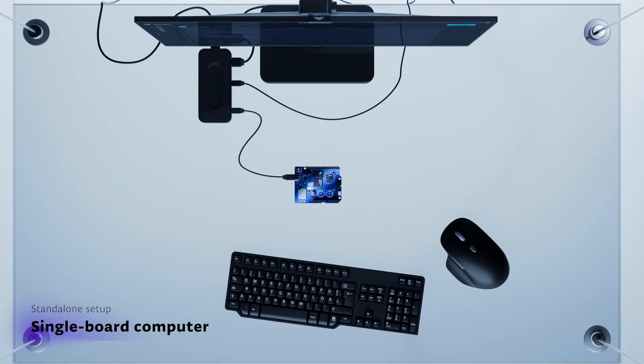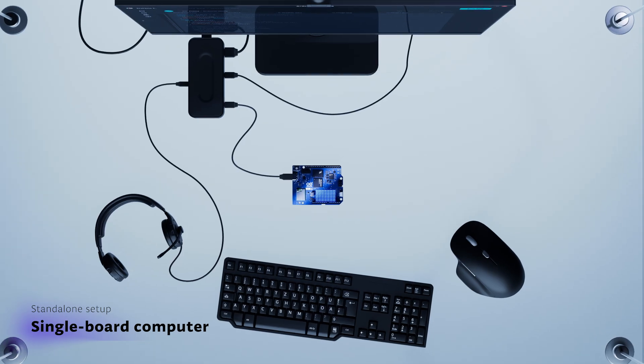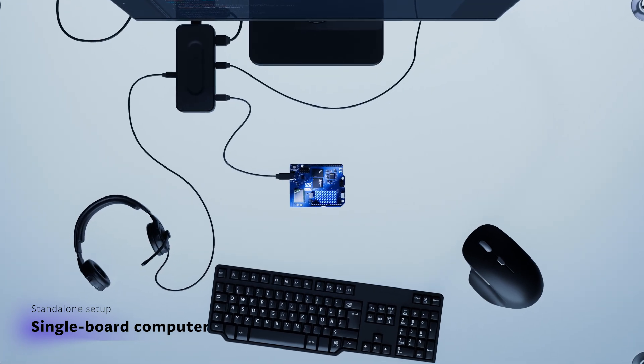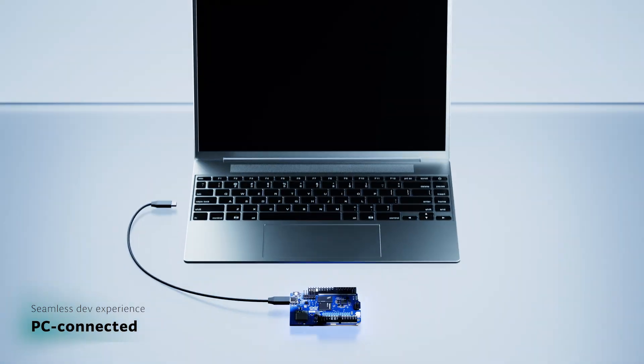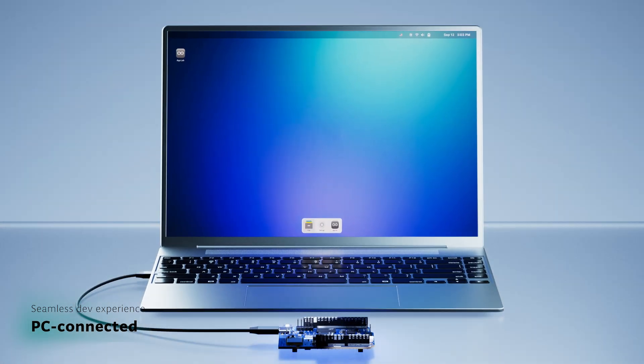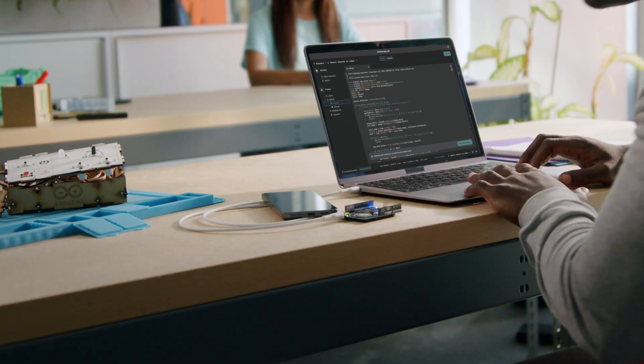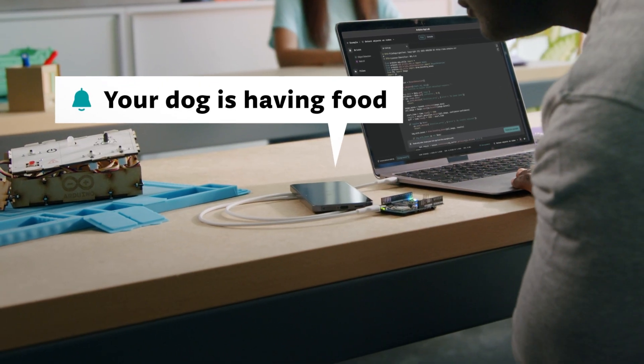With support for multiple setups, you can develop in any scenario and quickly bring your projects to life thanks to easy access to edge and AI.